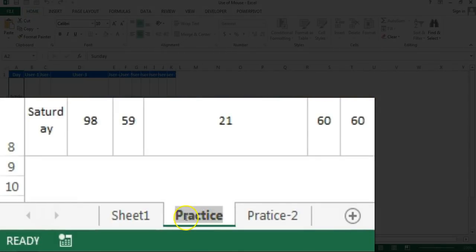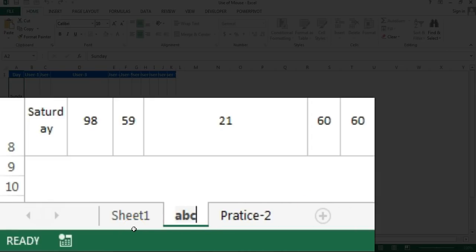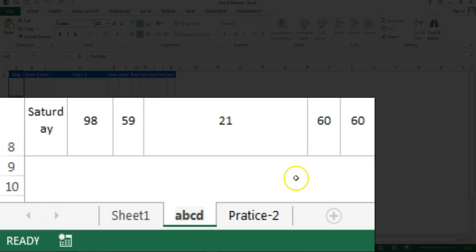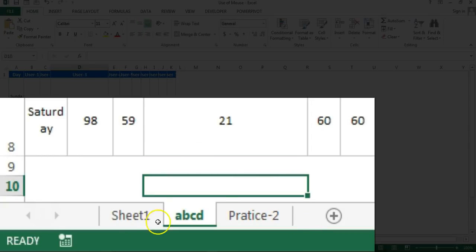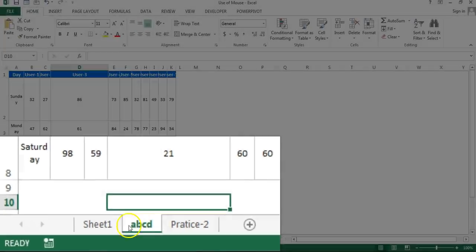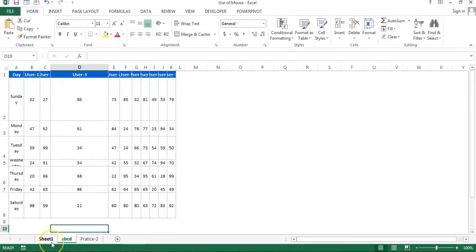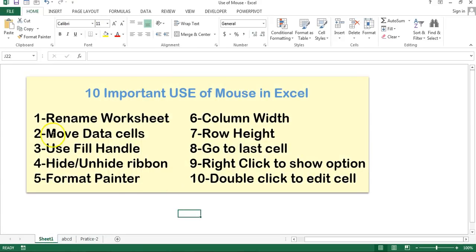It will be available in edit mode, so just type a new name here — let's say ABCD — and it will be renamed. So just double click and you can get it renamed. The next is move data cells.